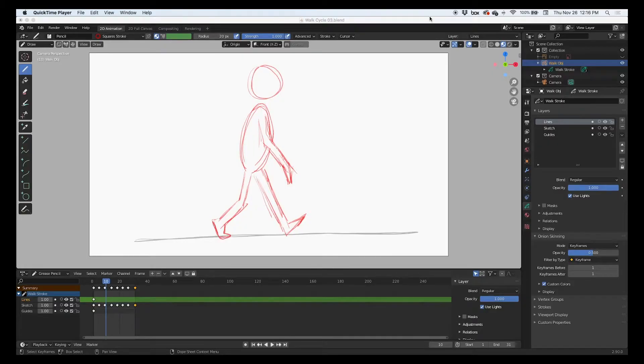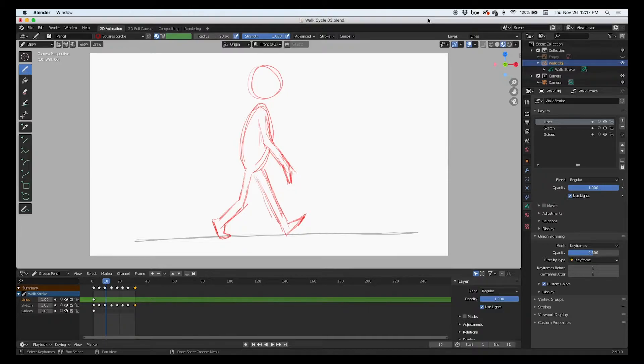Hey guys, welcome back. In this quick tip video, we're going to render this animation. This is an animation that we did in a previous video. I'm going to show you how to render it today, very easy, very fast.